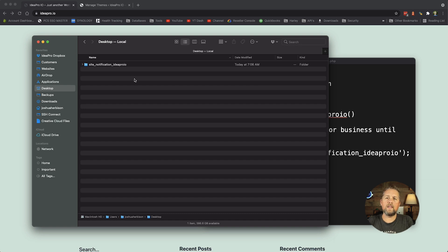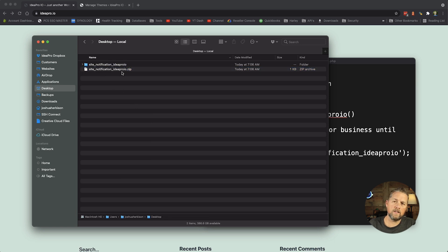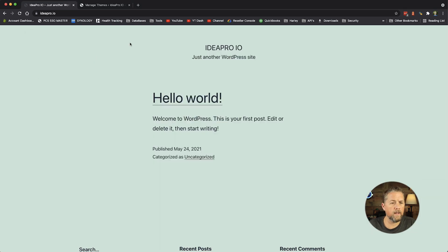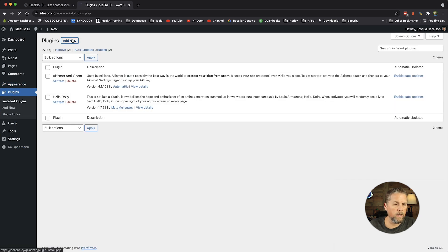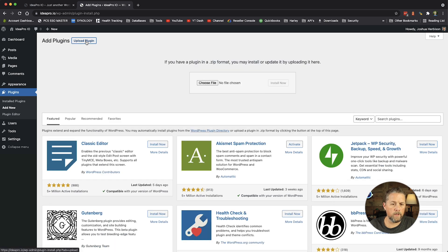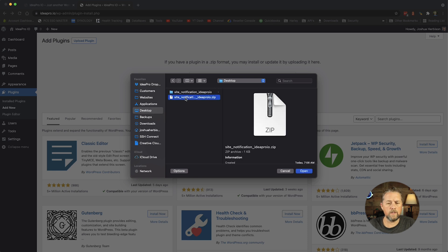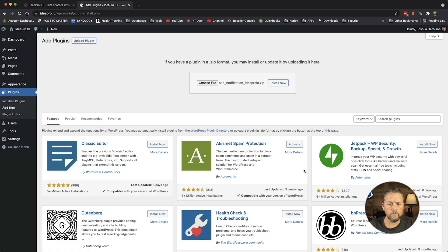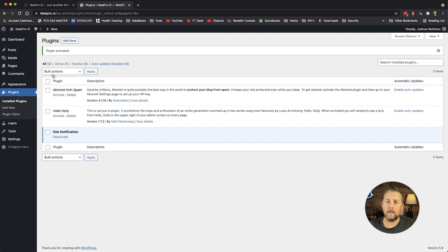Now we right-click the folder and choose Compress. It creates a site-notification-ideaproio.zip file. Now in the ideapro.io WordPress admin, we go to Plugins and click Add New Plugin, then Upload Plugin. We choose the file from the desktop, select that zip file, click Open, then Install Now. It shows the plugin installation info and we click Activate Plugin.